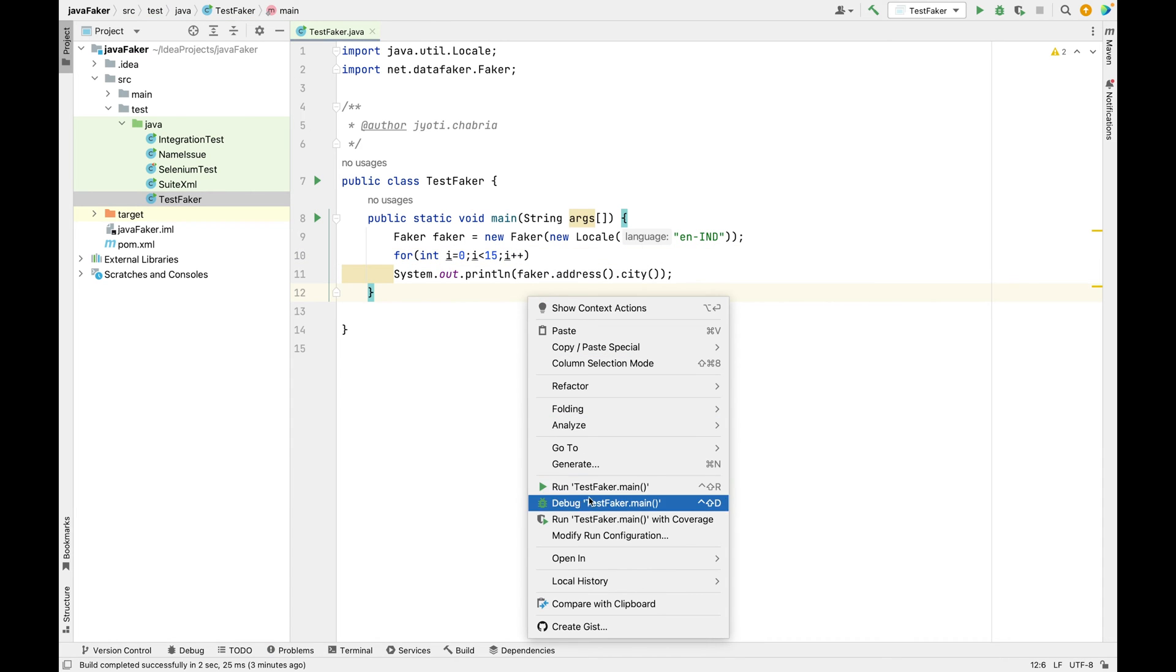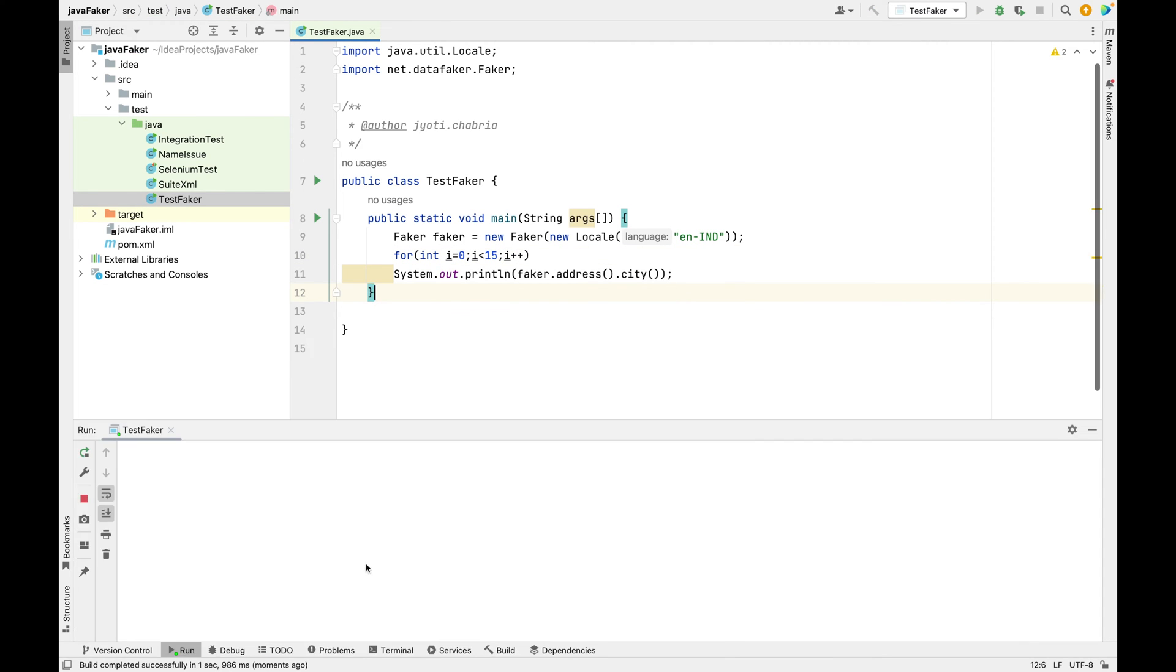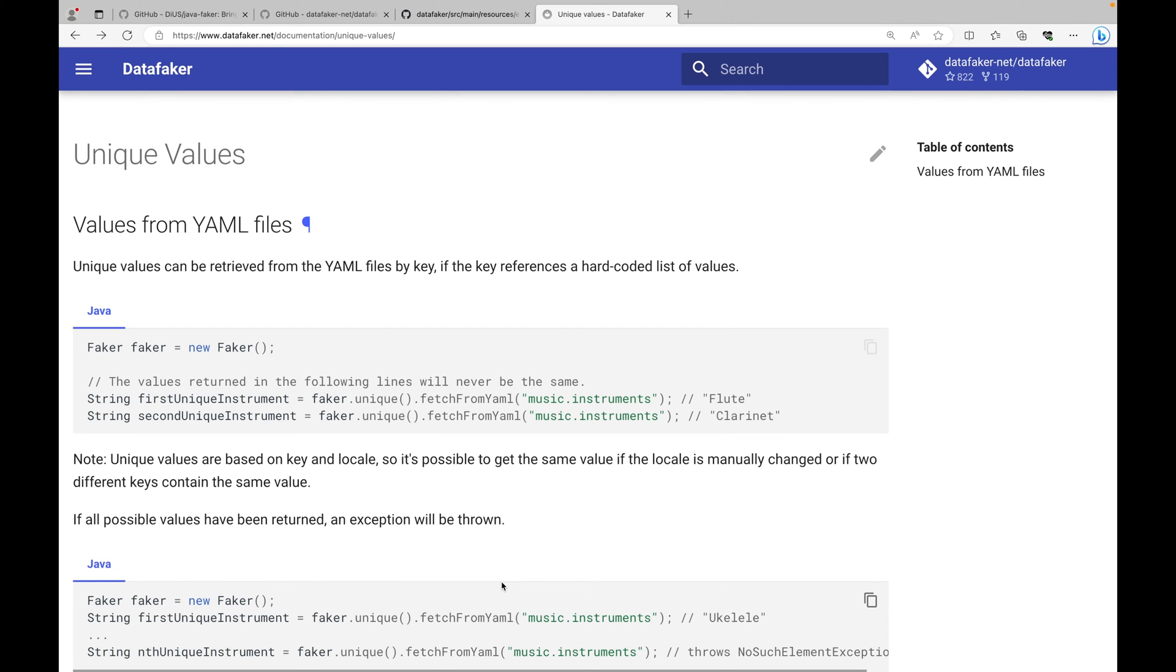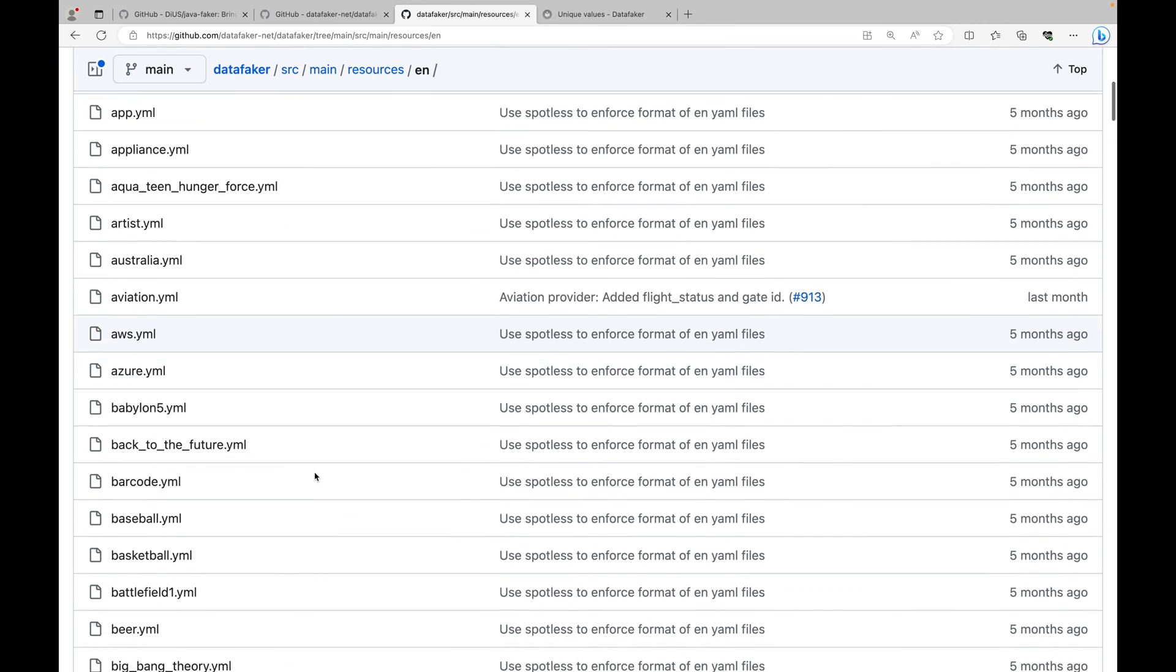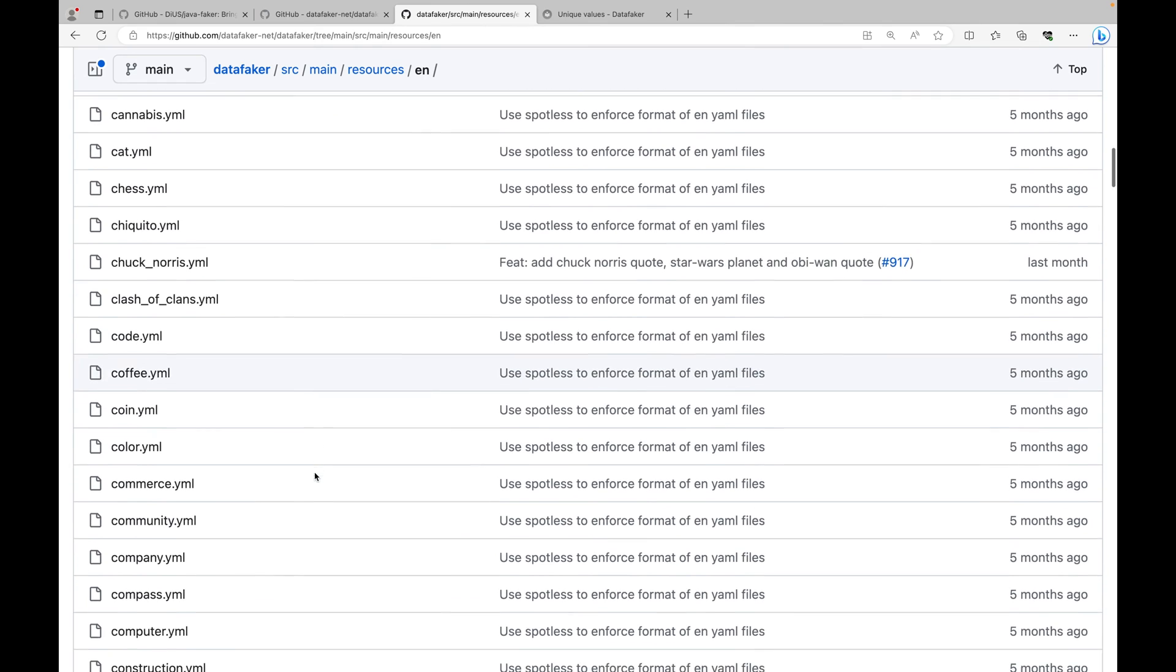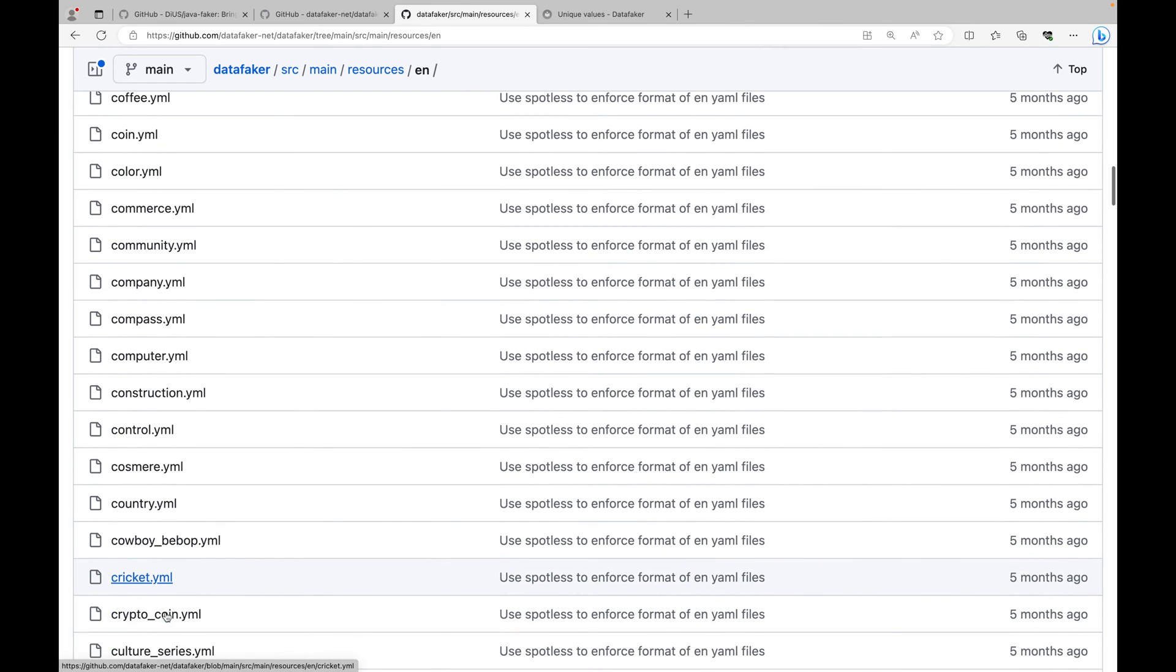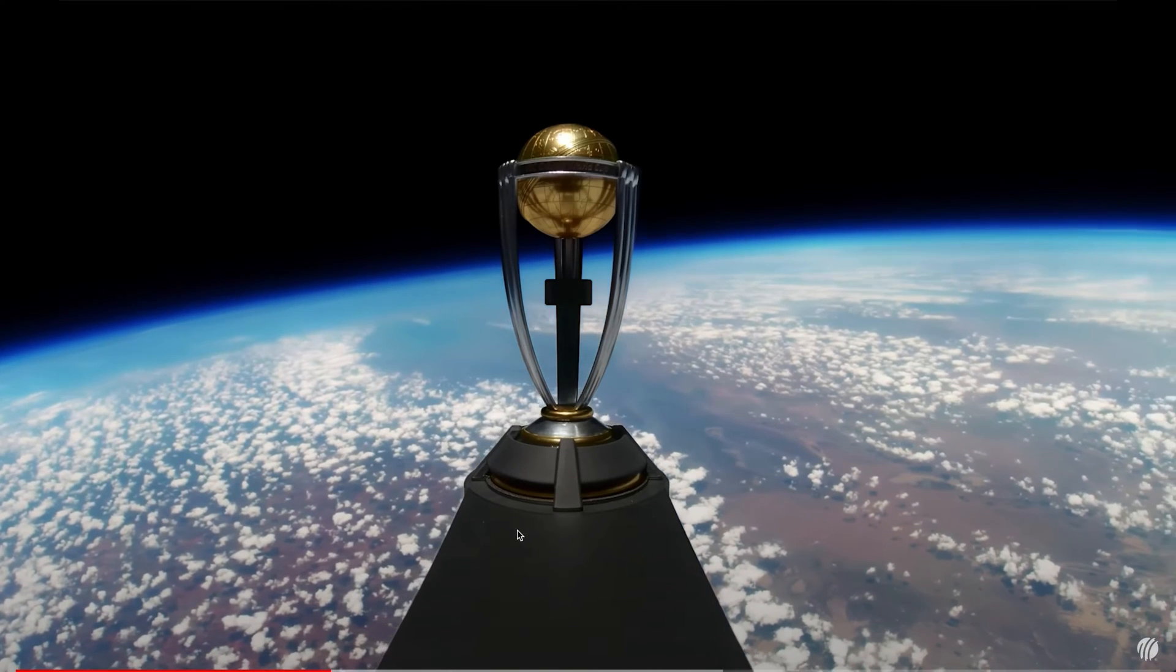Let's take the same example. I'll just increase the count to 15 here. We can see we have repeated values here in the output. We do have an option to retrieve unique values from the YAML files. So Data Faker gets all of its data from the YAML files. Let's pick up the cricket dot YAML file here.